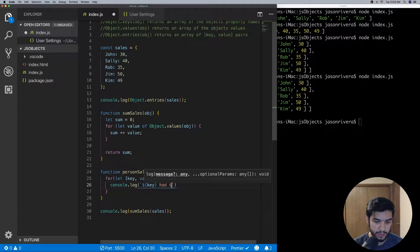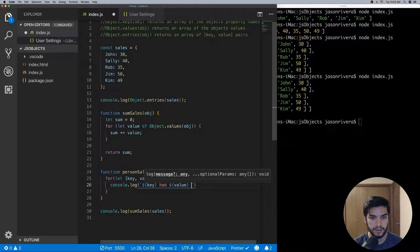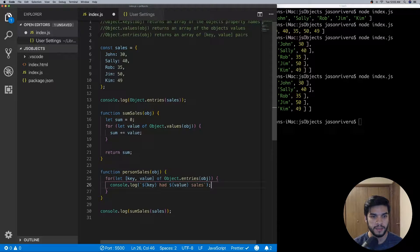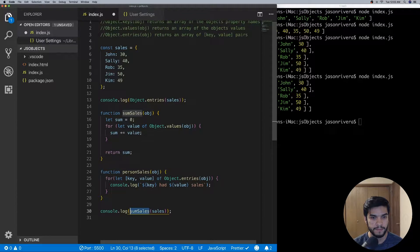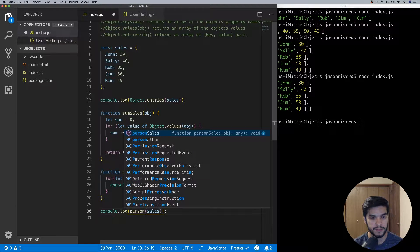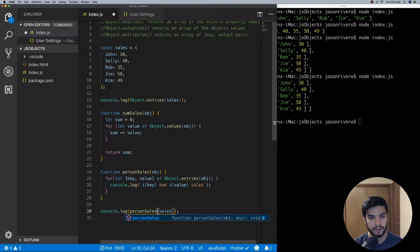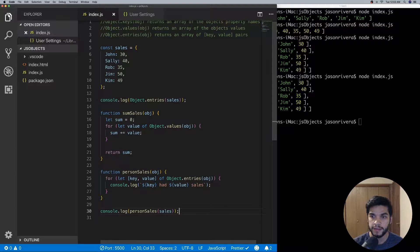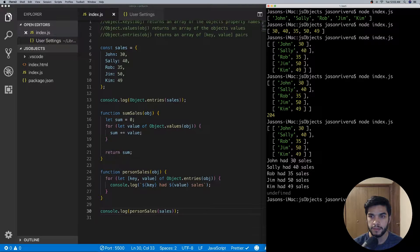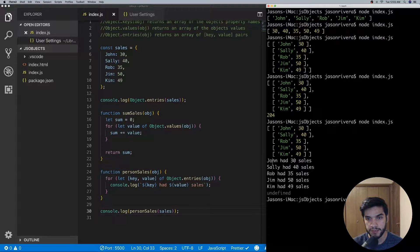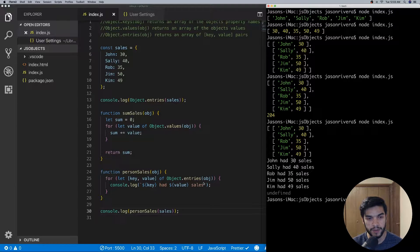And then we can go down here and then we can do personSales, save that, and go ahead and run our code. And as you can see we have John had 30 sales, Sally had 40 sales, Rob had 35, Jim 50, and Kim 49.